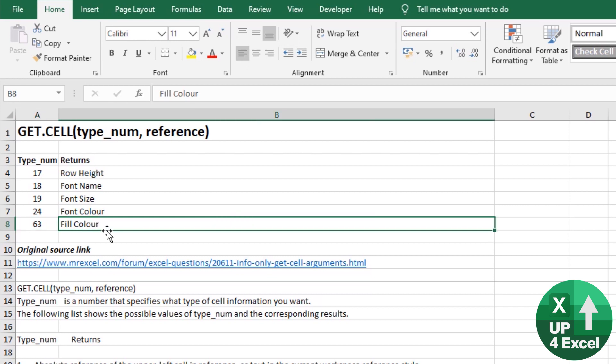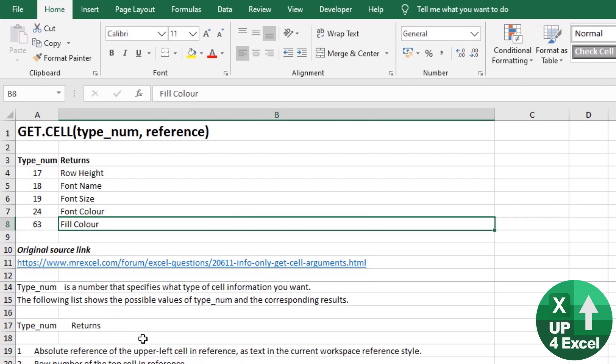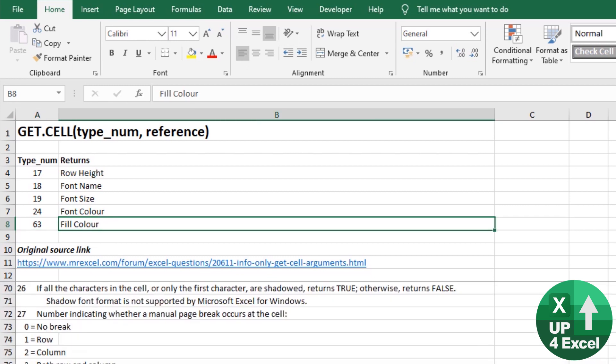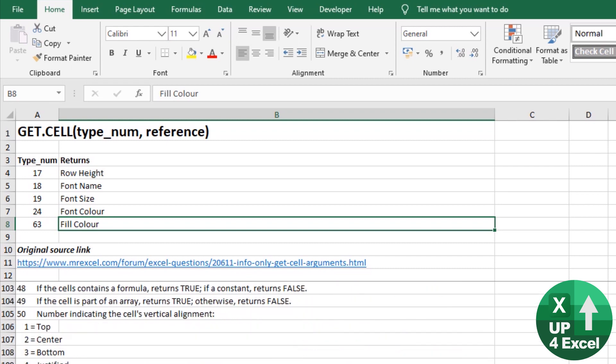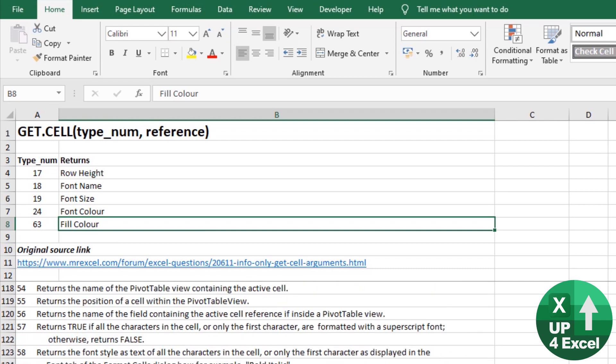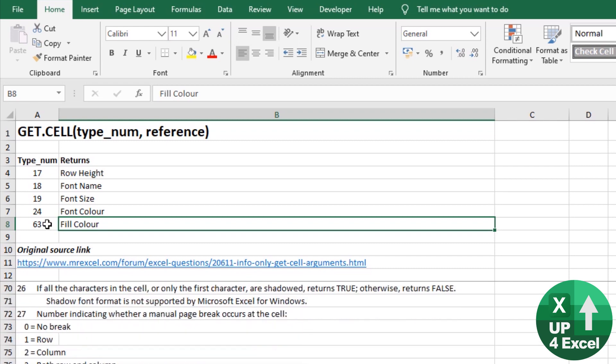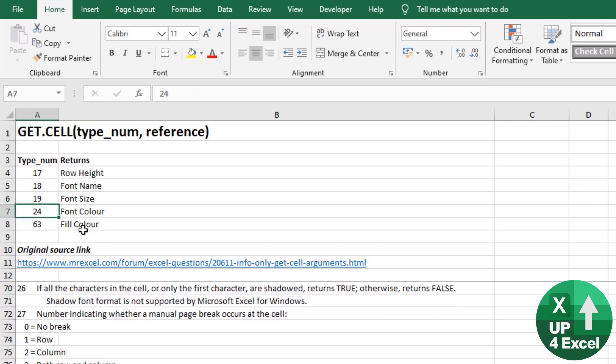But just to note there are plenty of other numbers. I scroll down through here you can see there's literally dozens and dozens of them. But some of the more useful ones are font color, font size, the actual font name. So you could sum or count by any of these using this exact same method that I'm going to show you now.